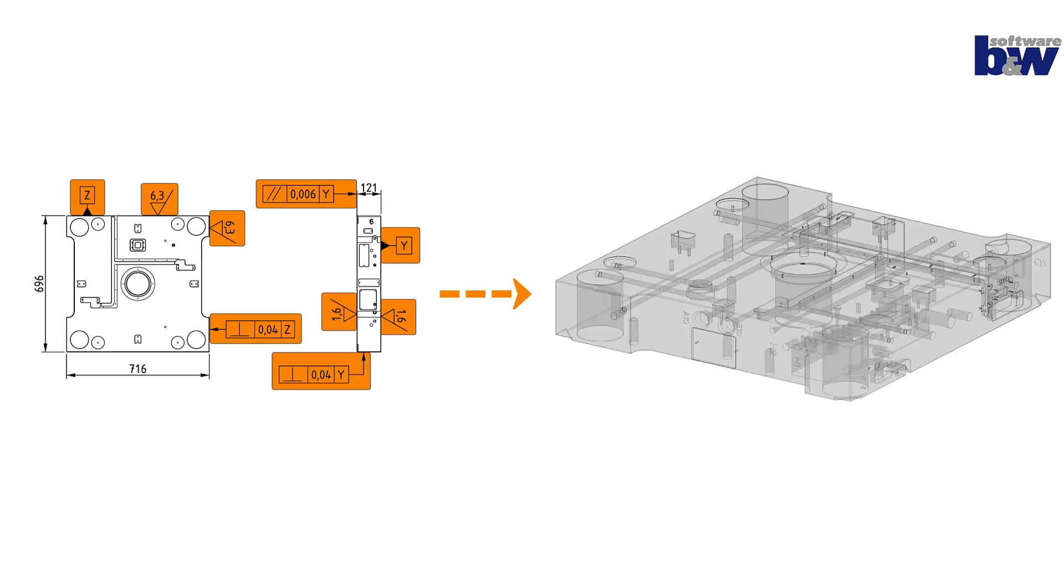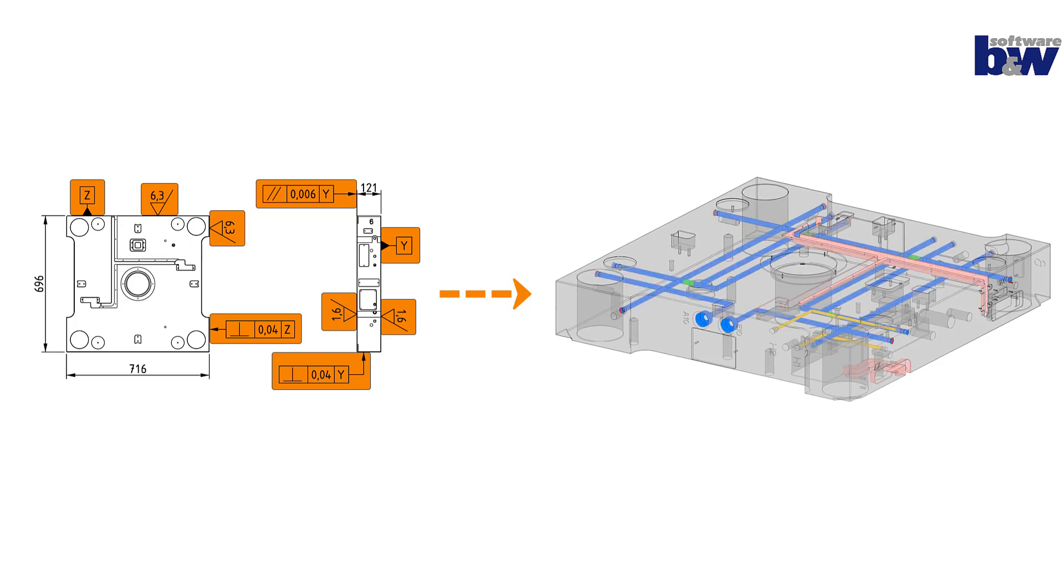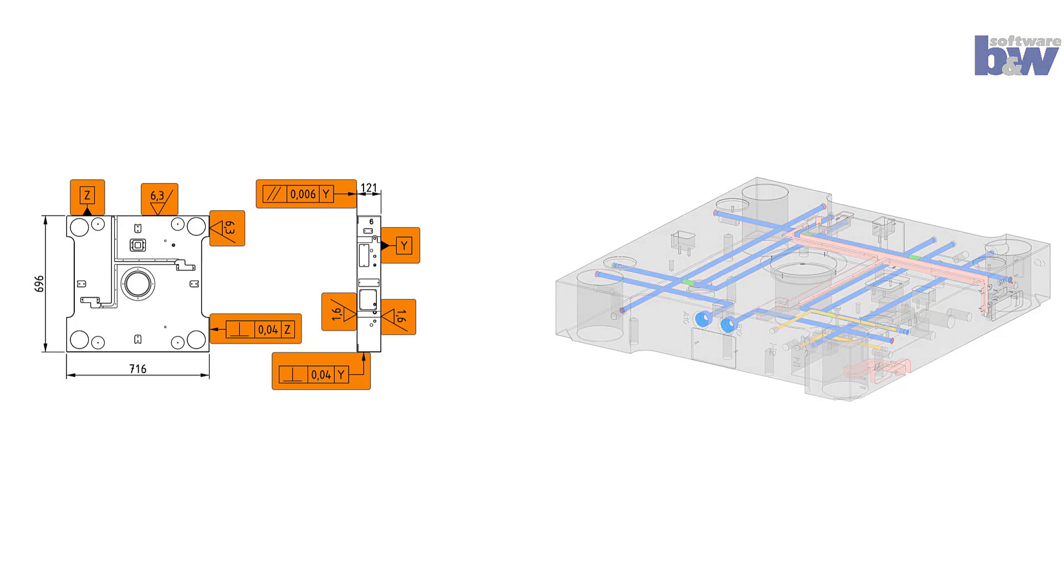One possibility to achieve this is to apply colors to the geometry to communicate product and manufacturing information like tolerances or surface finishes in a machine-readable and reliable way. Programming tools for CAM and CMM are able to process such color codes automatically.